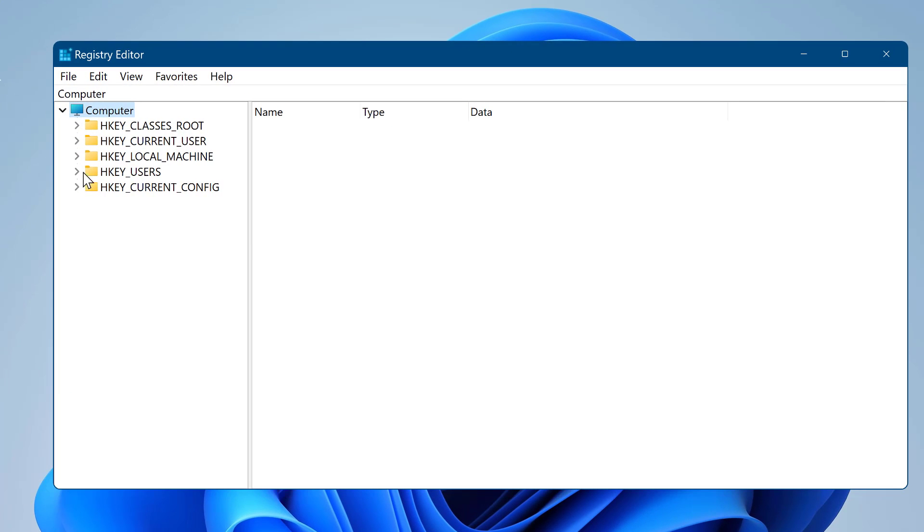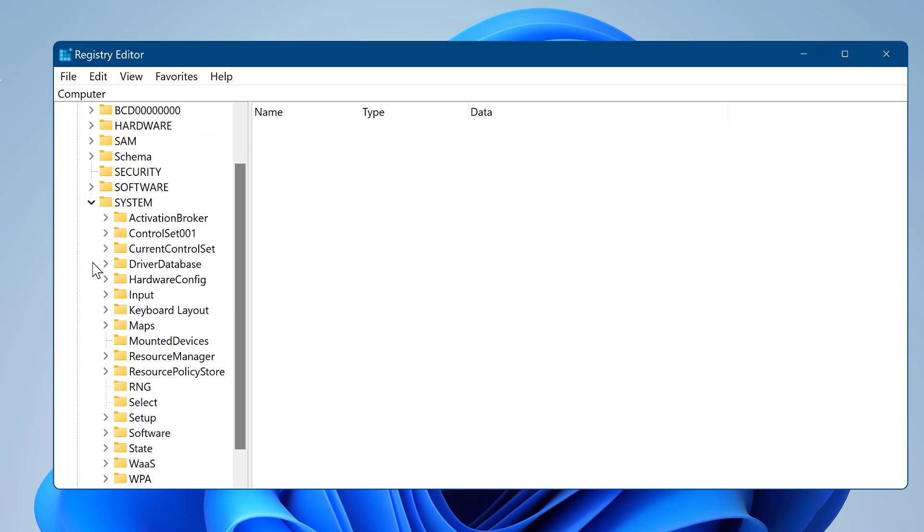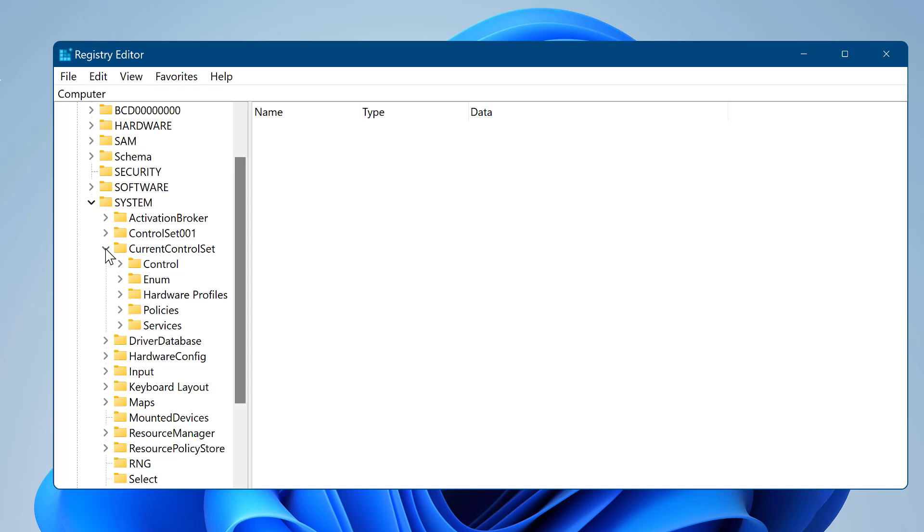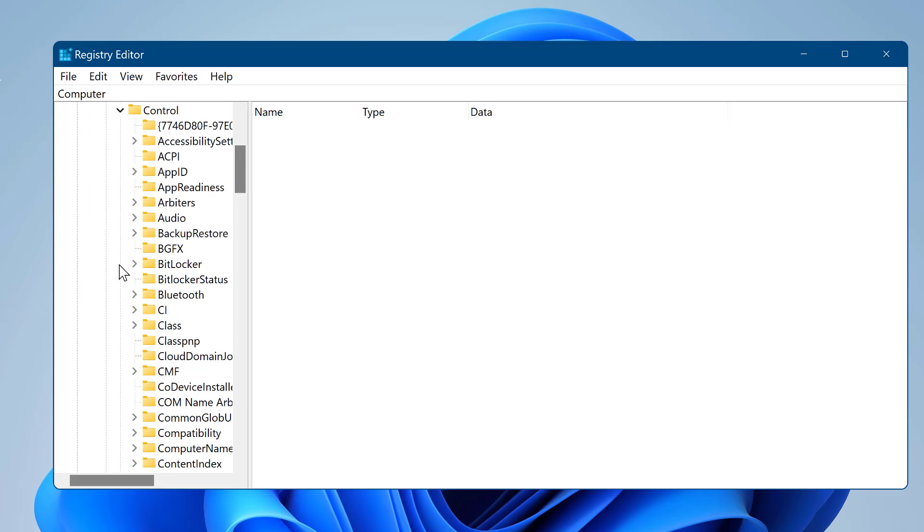HKEY_LOCAL_MACHINE, then system. Now current control set, then control. Select print.